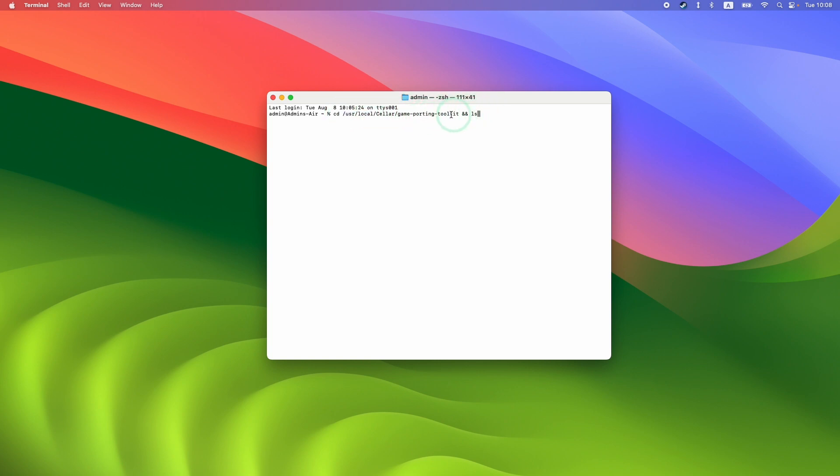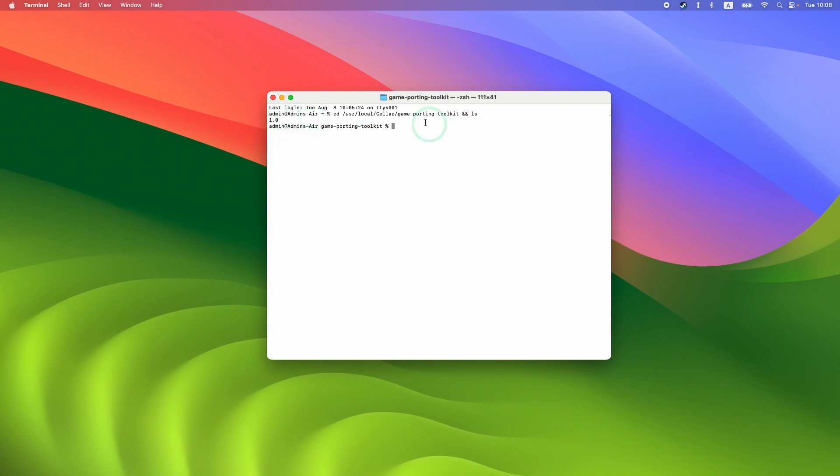This command lists the folder number within Game Porting Toolkit. Press return, and you can see we're using version 1.0, which is the folder containing all the Game Porting Toolkit files.